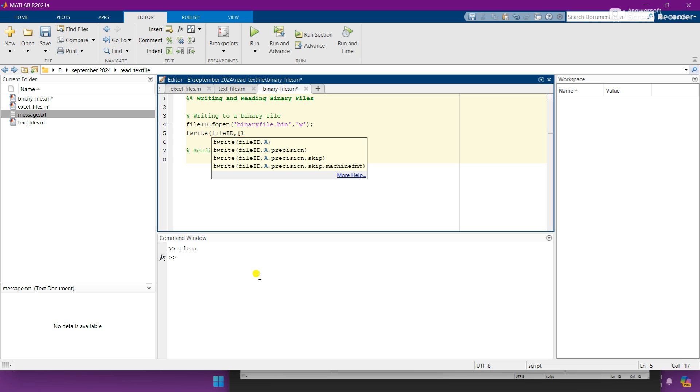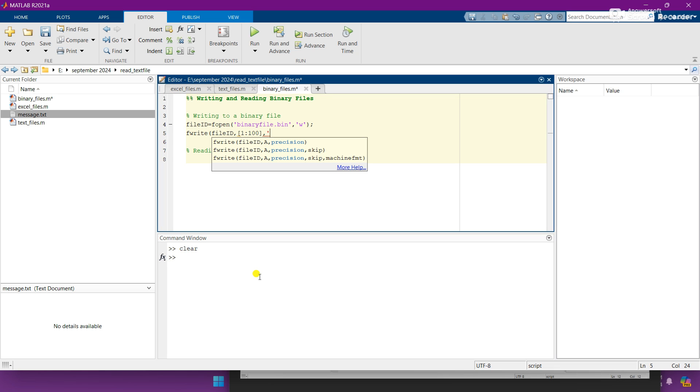And here we need to provide what we want to write. Like I want to write one to hundred digits or integers in our binary files, so I am displaying here. And here I need to tell the type of data, like these are the integers, so I am mentioning integer 32, 32 bits.